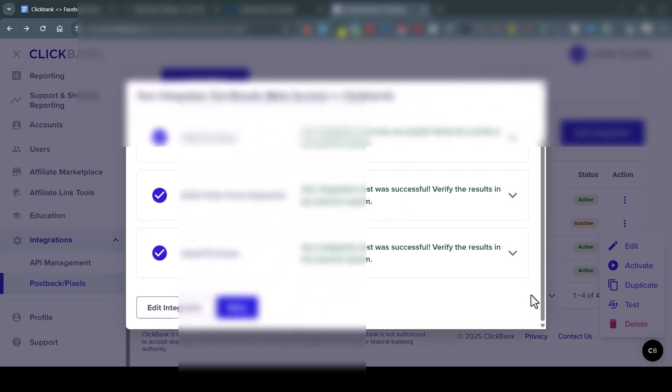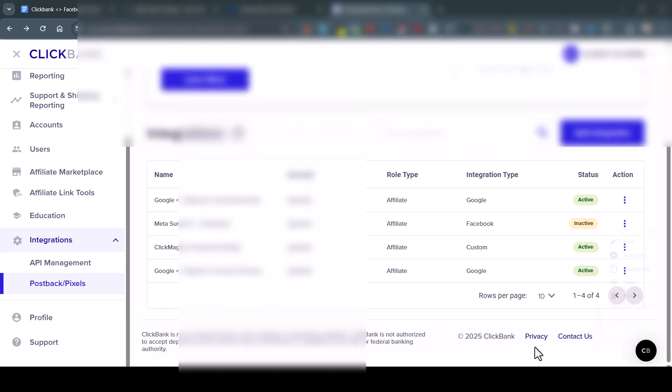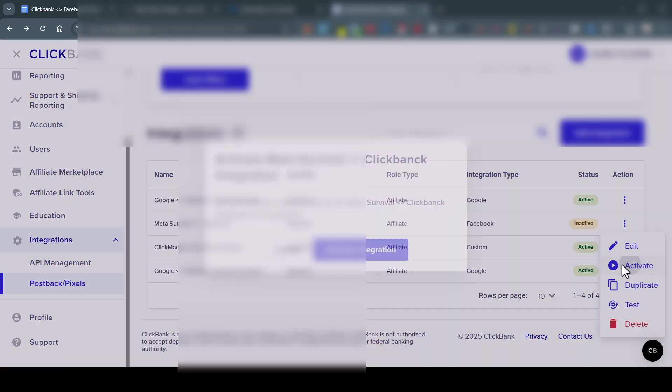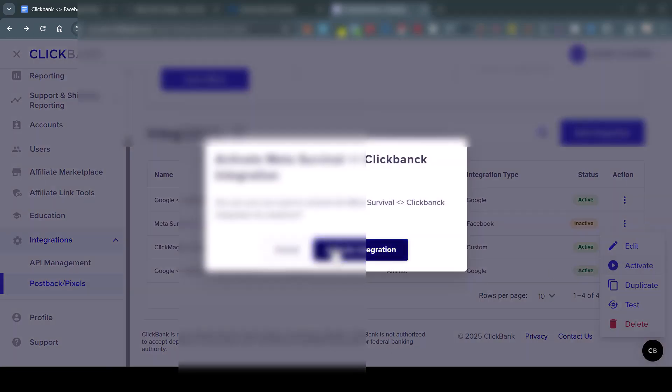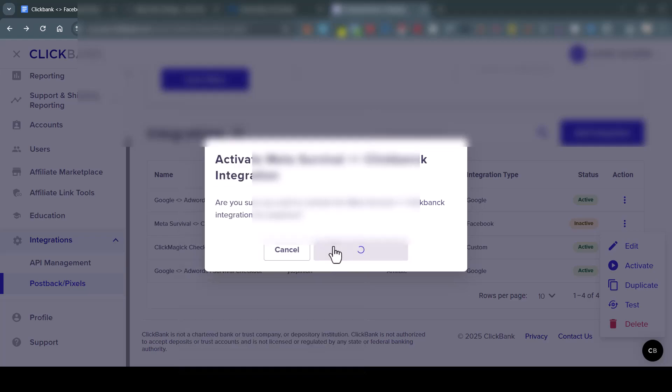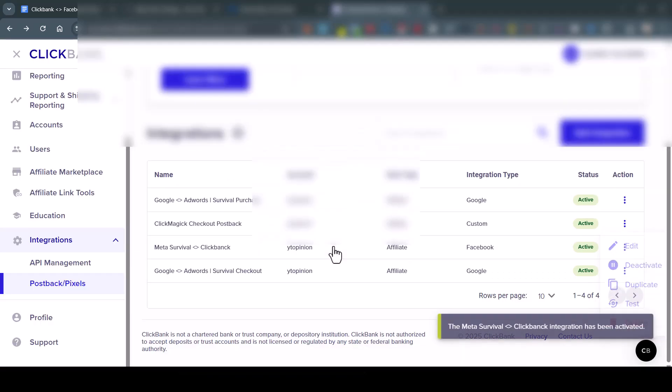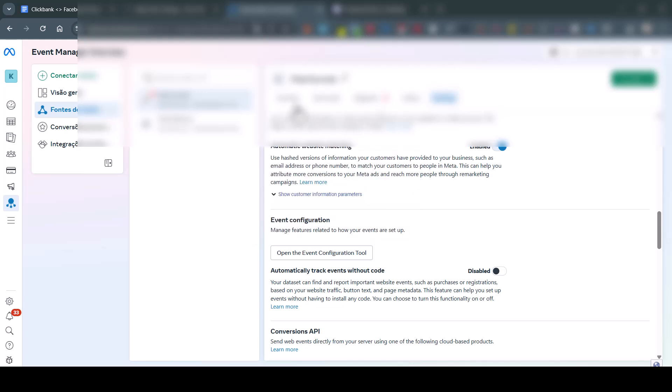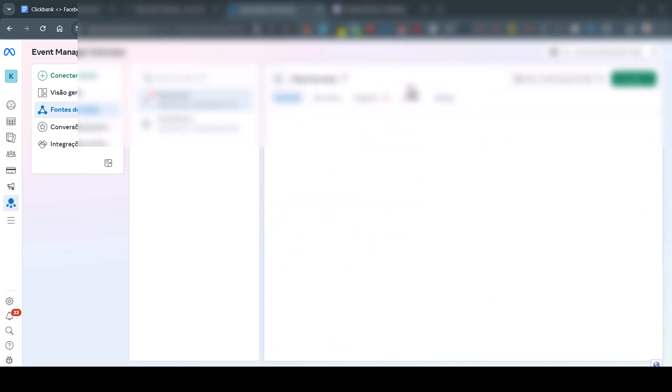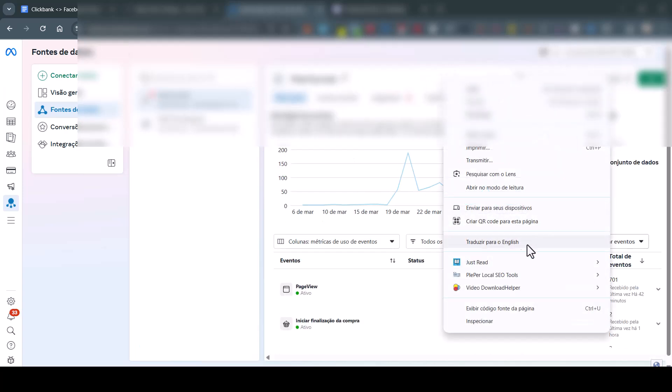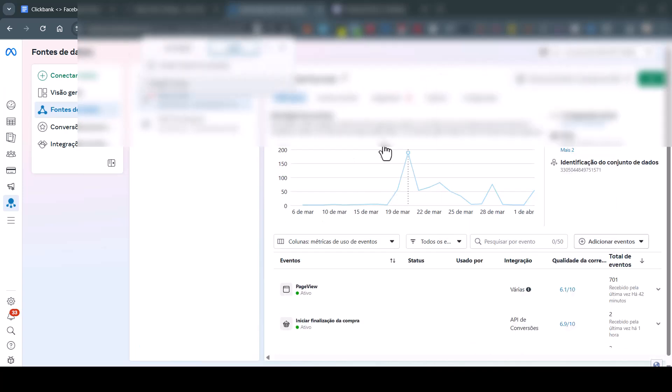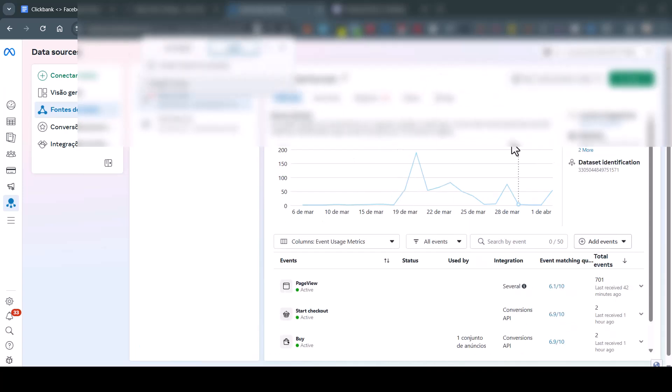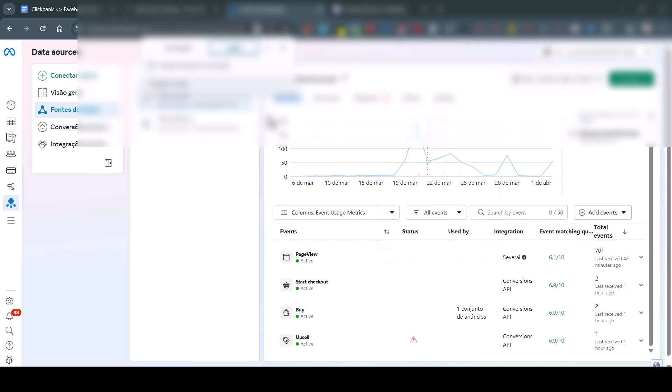And then, very important step, you're going to have to activate it. Active, activate integration. And that's it. If you come here again to the pixel in the events manager - so mine is Portuguese, so I'm going to facilitate that for you - English. Here, here it is: start checkout, buy, and upsell.